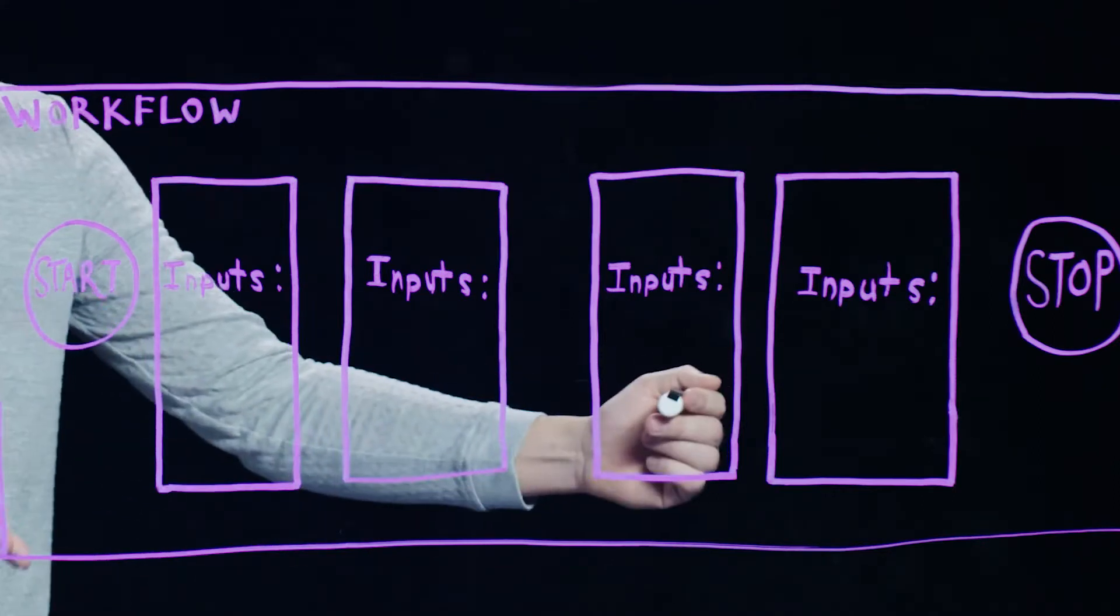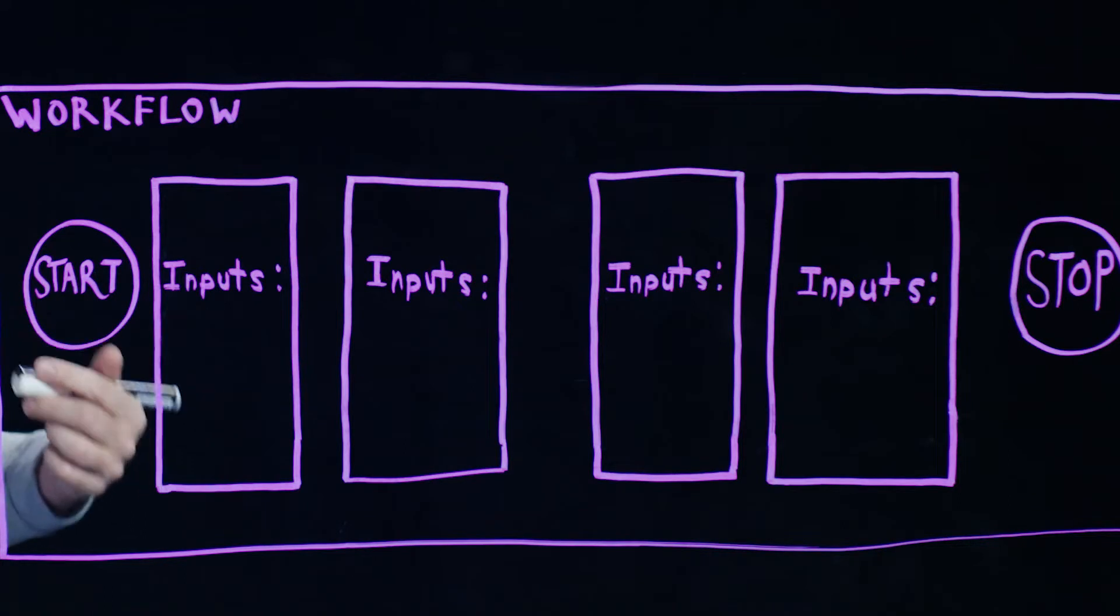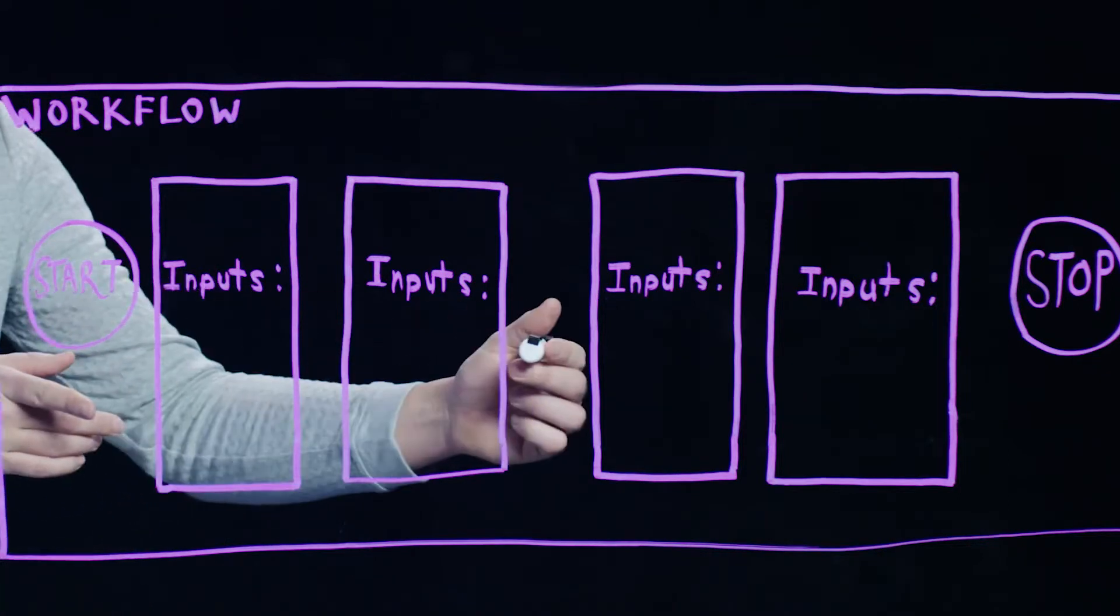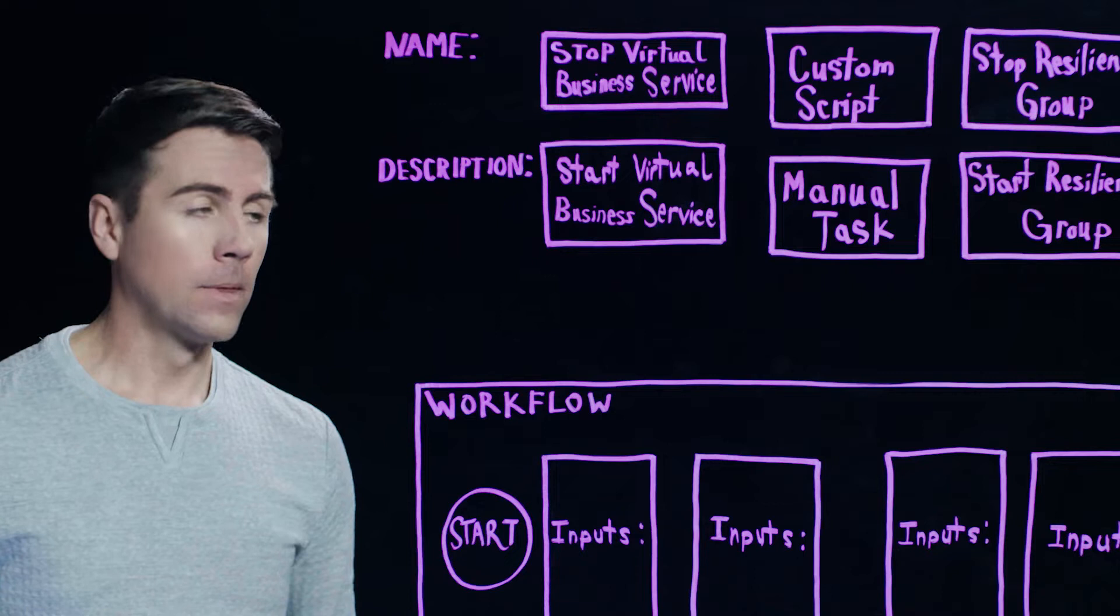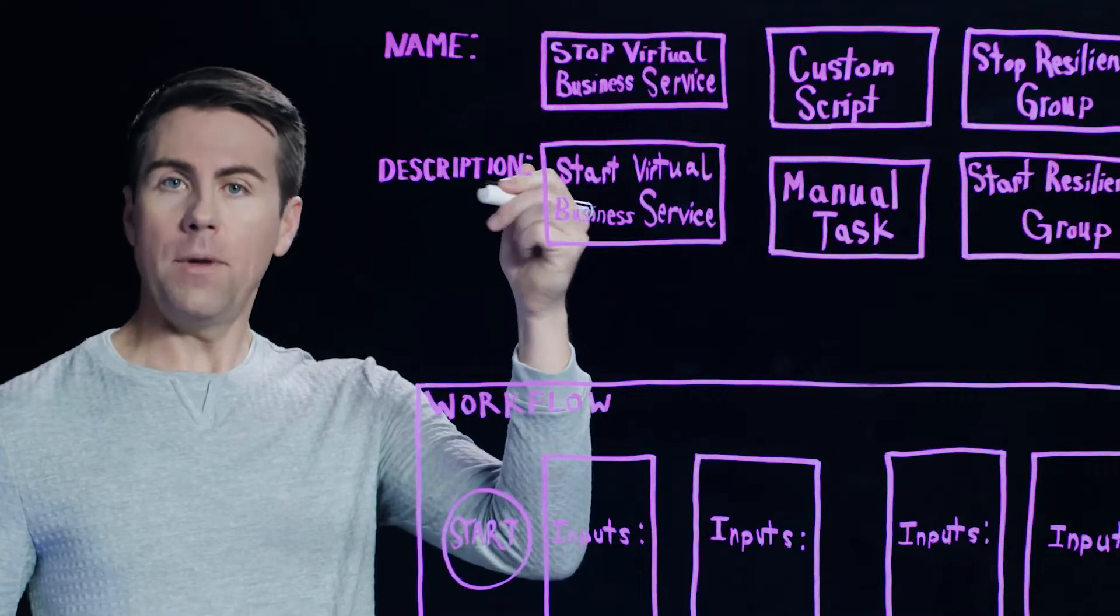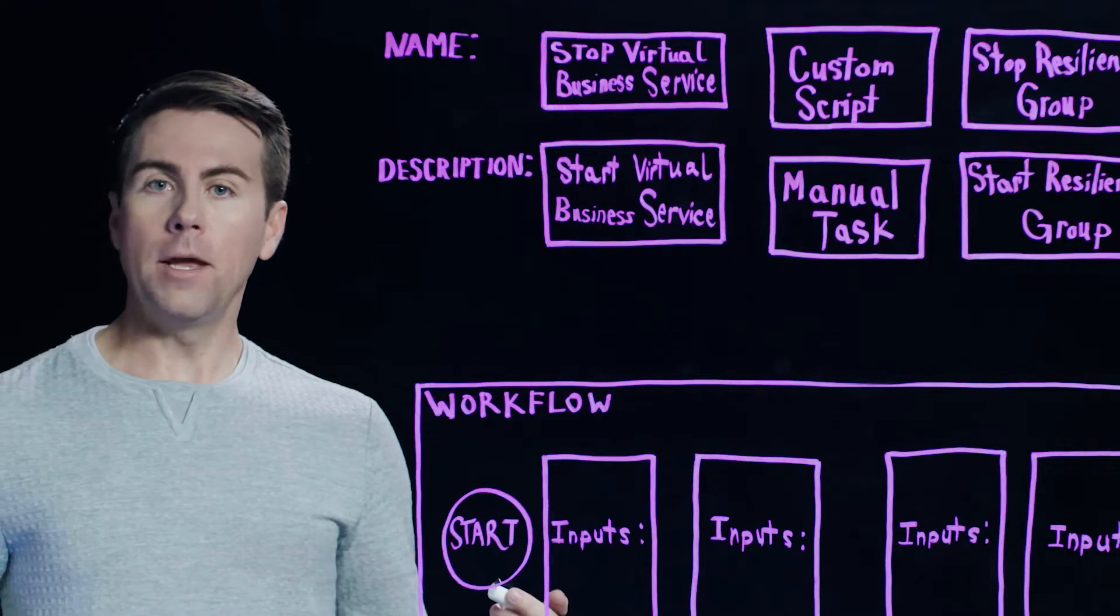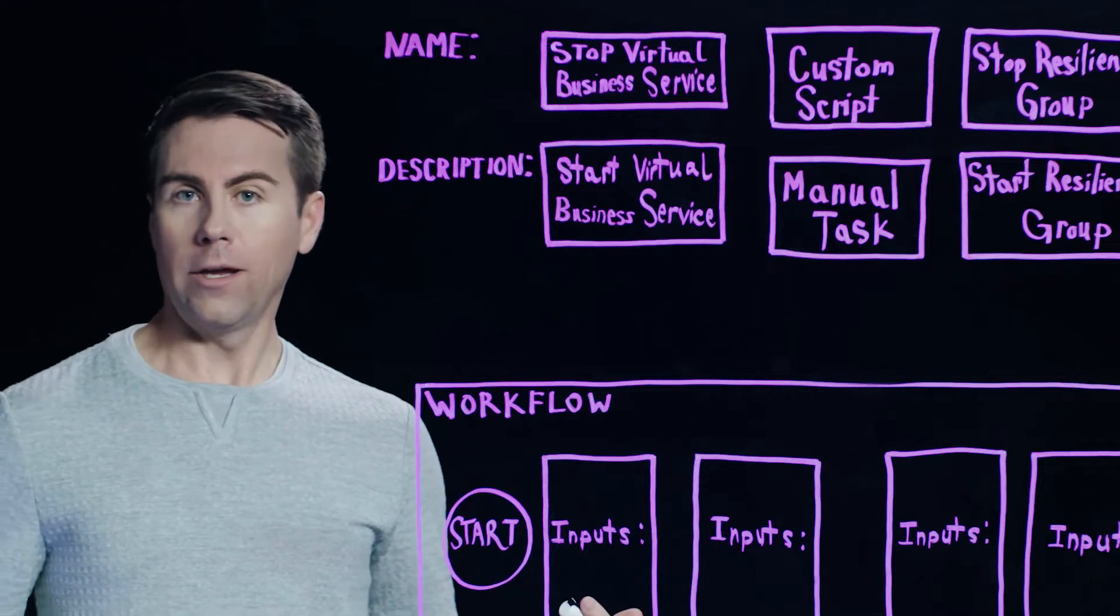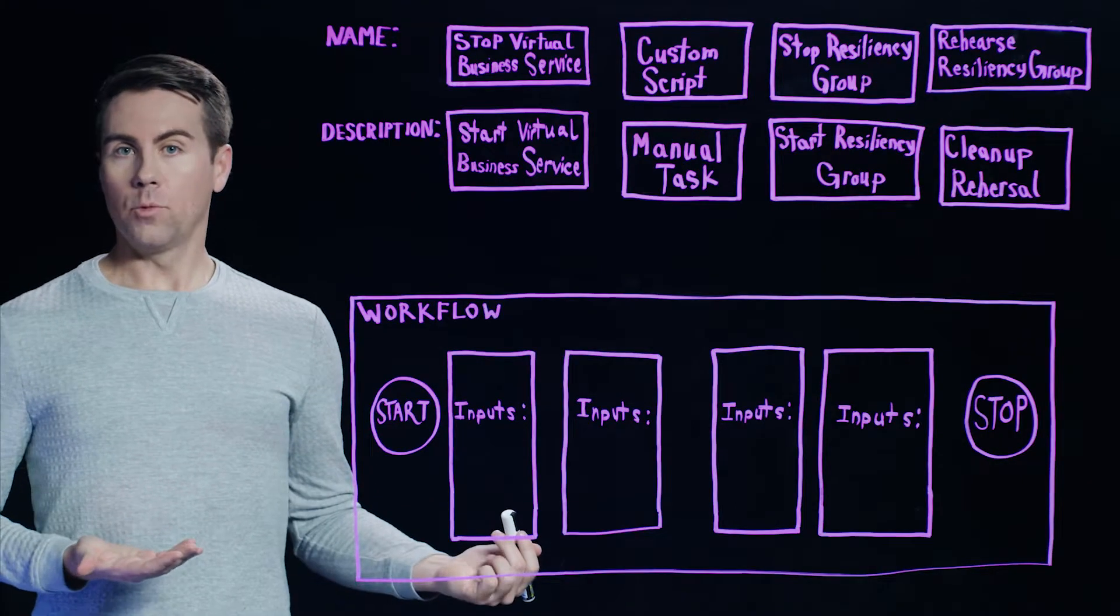And down here you'll see our workflow window. This is where you actually define the steps that Resiliency Platform will execute, as well as the order that Resiliency Platform will execute them in. Also we can include a name and a description for our plan, some basic information that's needed just so people know what they're looking at. So let's create an example Resiliency Plan and see how this works.